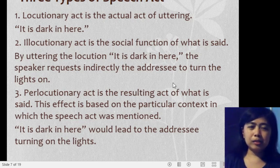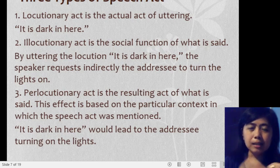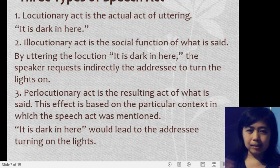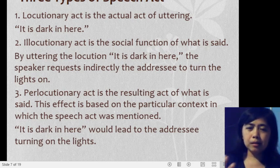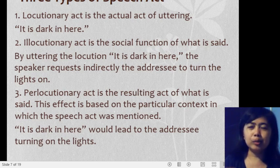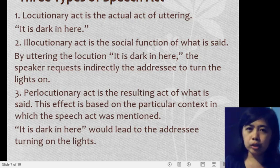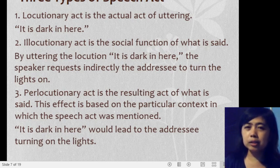Before proceeding, let's clarify the three types. The locutionary act is the actual act of uttering — the statement itself, the basic fact. The illocutionary act is the social function — the expected action or meaning intended by the sender for the receiver. The perlocutionary act is the resulting effect — how the receiver actually interprets and responds to the message.